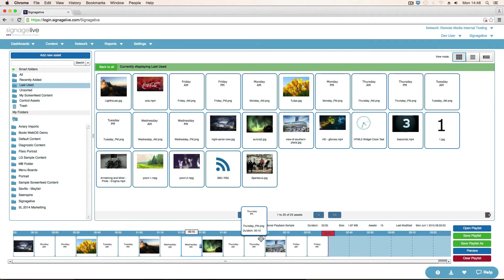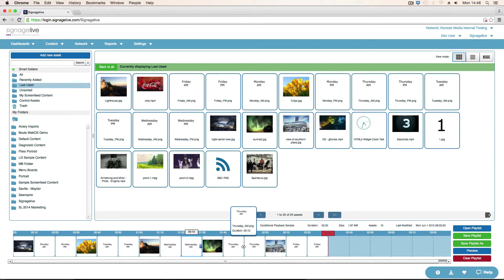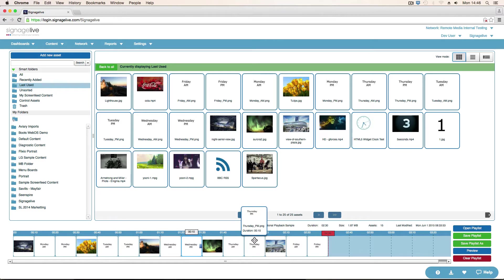As you can see in this playlist, I've got a number of images that I want to play all the time, and then some other assets, say Thursday PM, Thursday AM. So I only want this one to show on a Thursday PM.